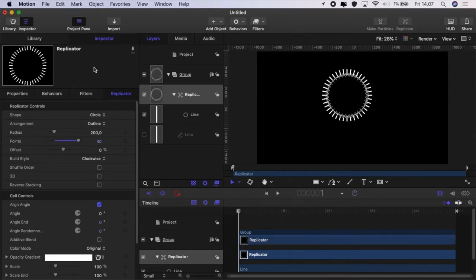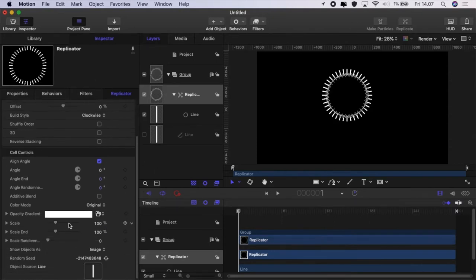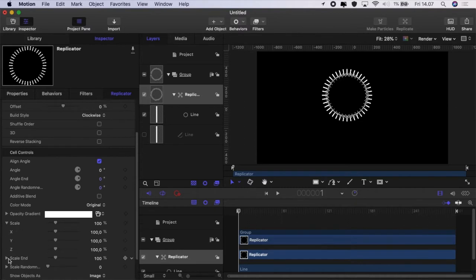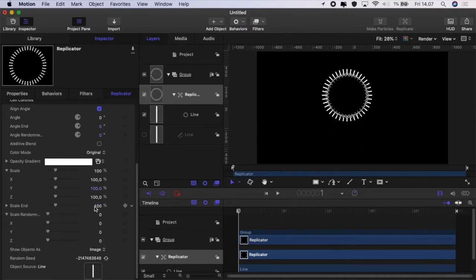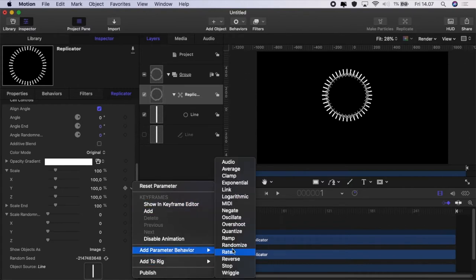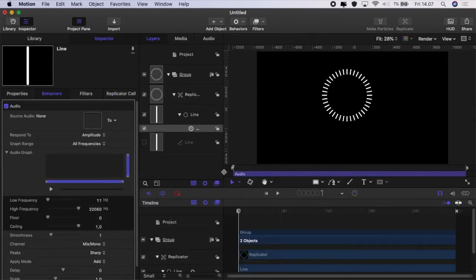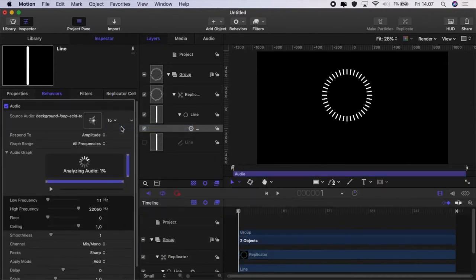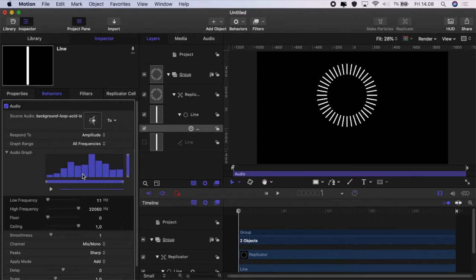Now that brings up that little cog shape wheel. We're going to open up scale and scale randomness because these are the things we're going to use. And we're going to add parameter behaviour audio to scale y. And we're going to set the source to our background music.